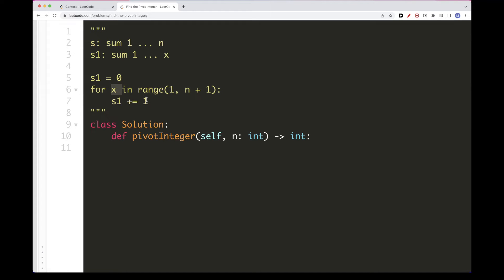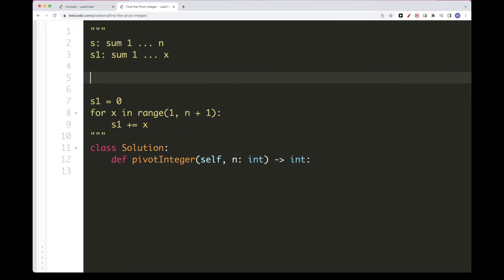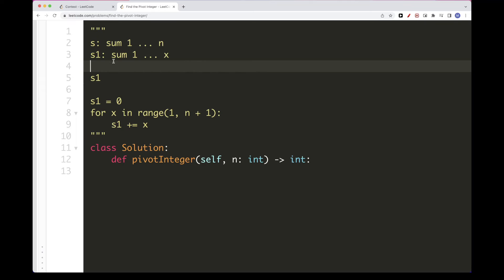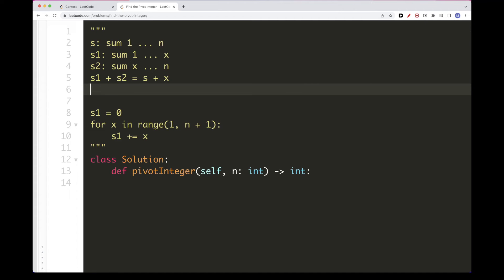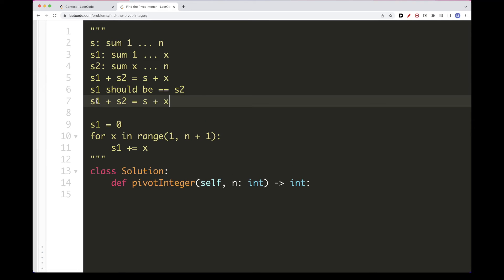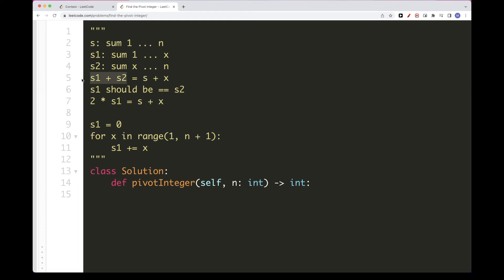When we reach x, s1 equals 1+2+3+...+x. To detect a pivot, we want the sum from 1 to x (s1) to equal s2, the sum from x to n. Note that s1 + s2 = s + x, because x is counted twice. So for a pivot, s1 = s2, which means 2*s1 = s + x. We can use this formula to check for a pivot without computing s2 separately.